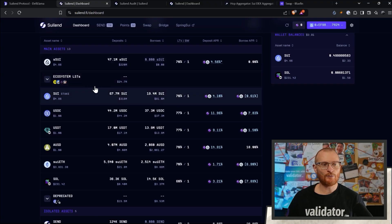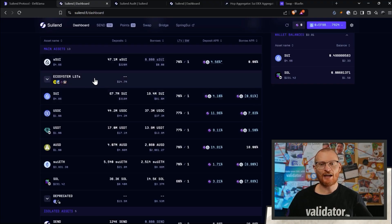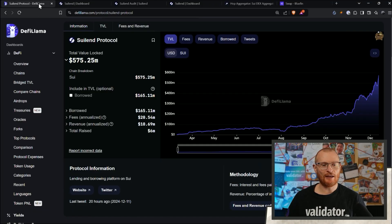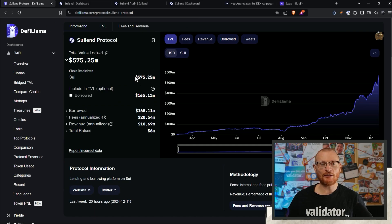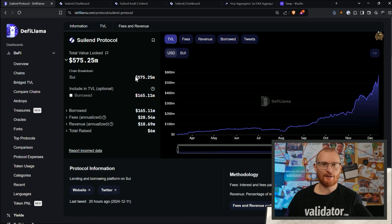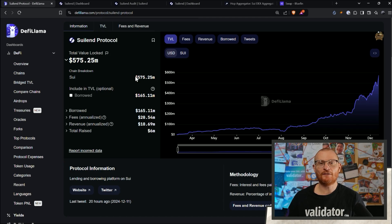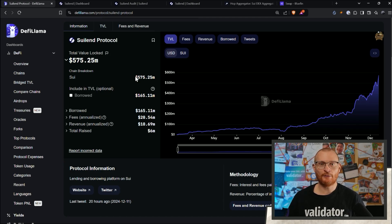Right now, as we can see, there's hundreds of millions of dollars in this. 575 million. And you're essentially trusting the developers that their code is good. That is the nature of DeFi. There's no insurance available to protect against your position in case of an exploit.